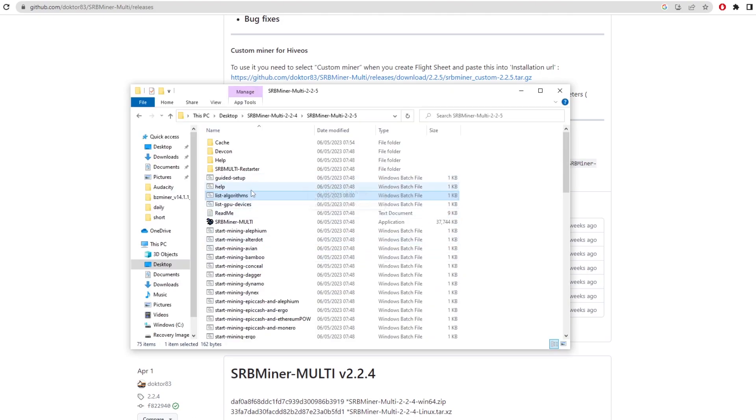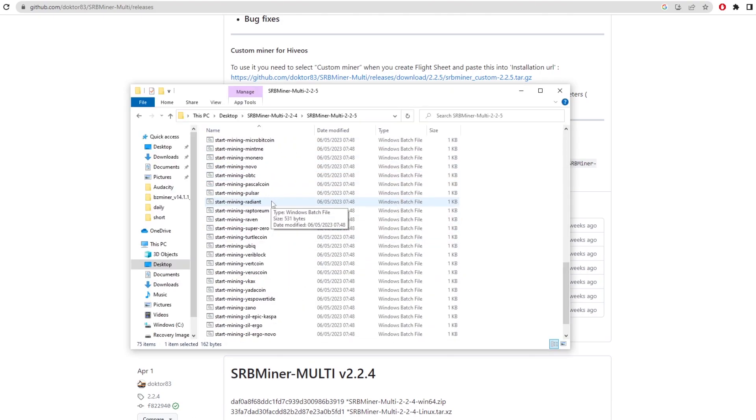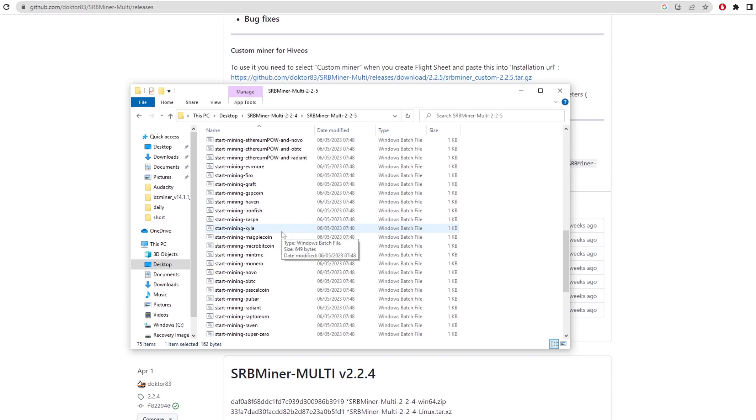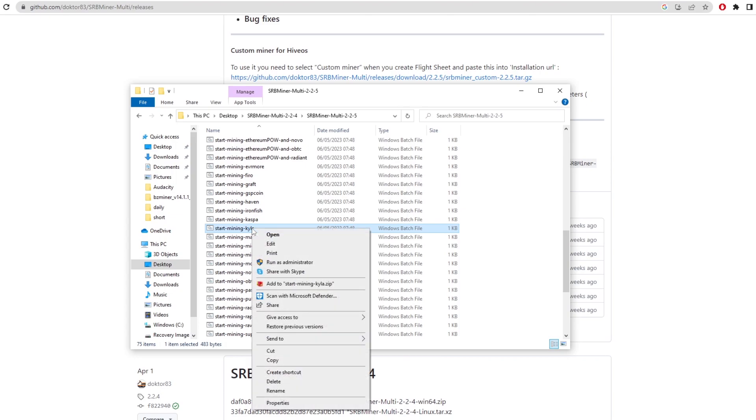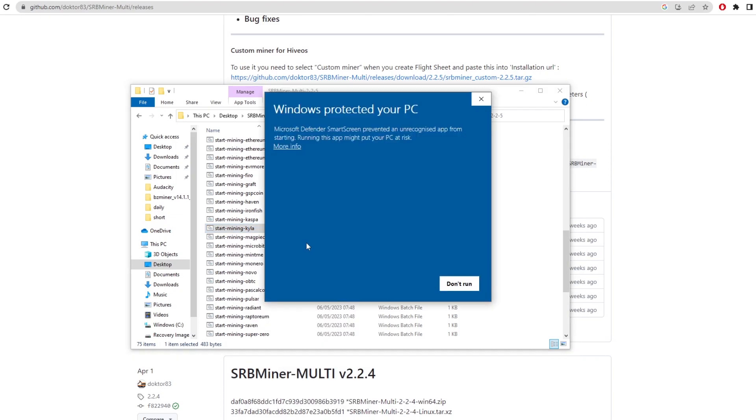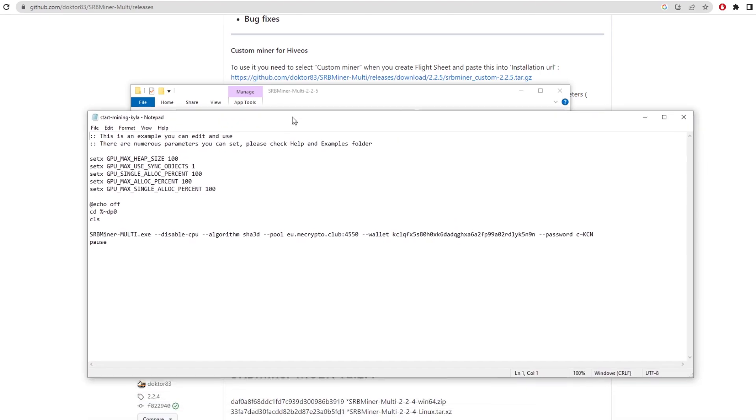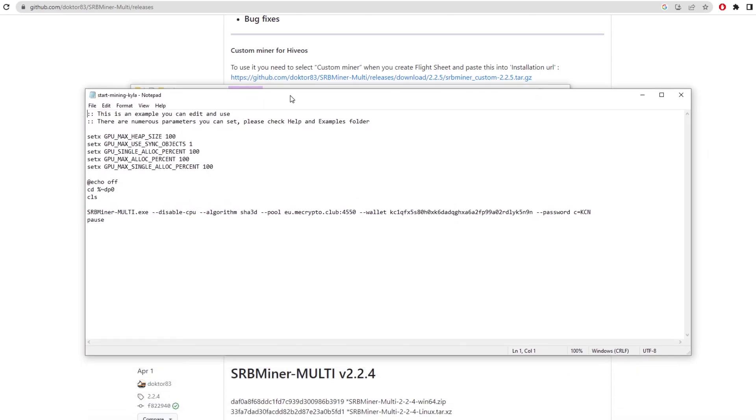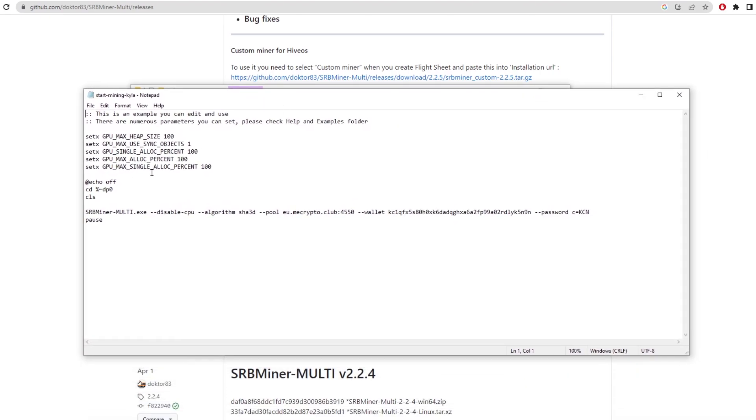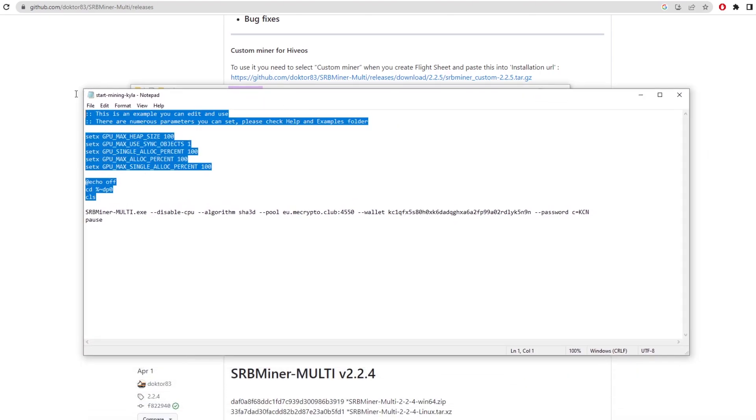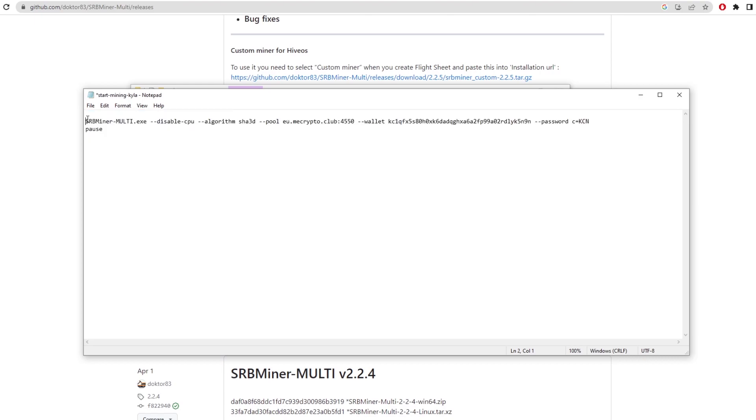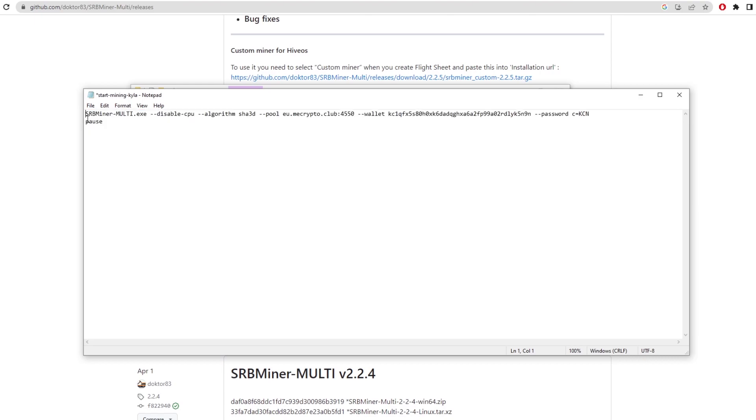Got a bunch of batch files here. If you scroll down, you can actually find the start mining Kyler coin by here. This is going to give us a batch file which is kind of pre-made for mining the coin already. We click edit, more info and run anyway. And here we have it. So we can basically delete all of this because it doesn't need to be on the batch file. Then we just click delete there. We've got SRB miner multi.exe, disable the algorithms there. All we need to change now is the pool.